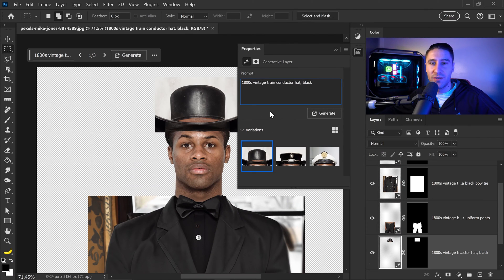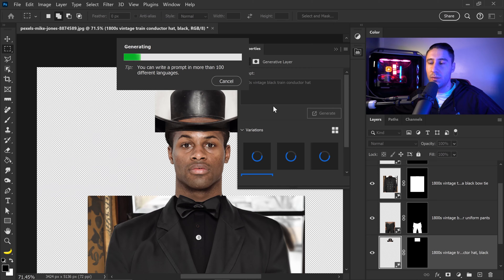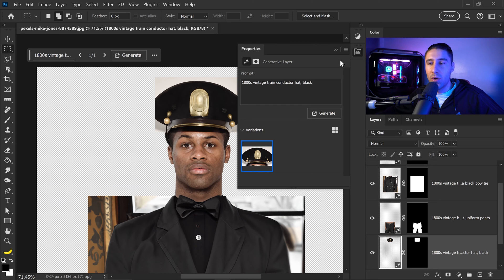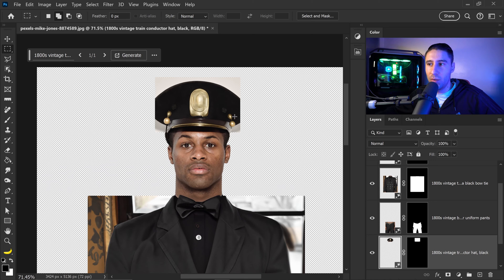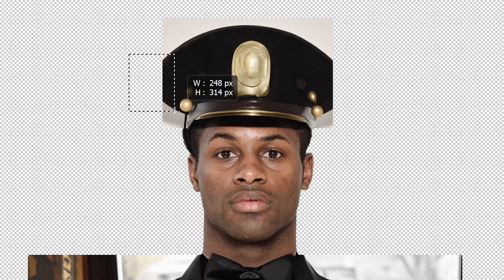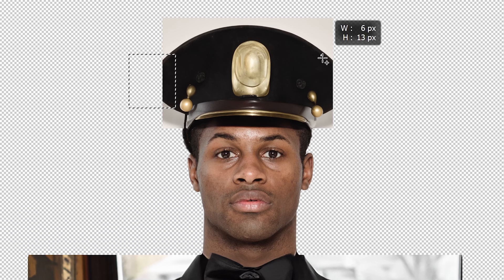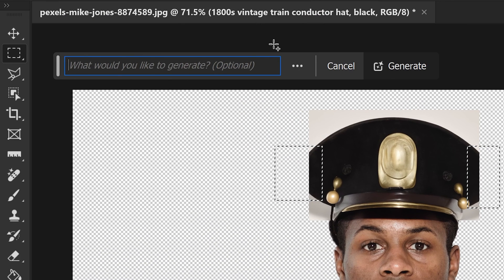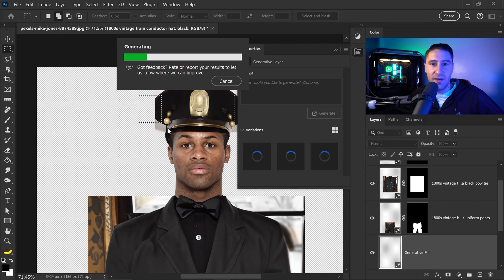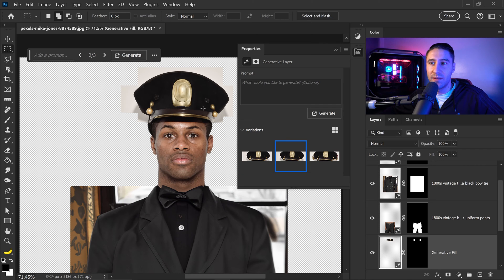That result is not exactly what we're looking for and the other variations are even worse. We'll slightly modify the prompt to: 1800 vintage black train conductor hat — and there we go, that is looking a lot better, we can definitely work with this. We'll stick with this variation and remove the gold area and some unwanted parts. The sides are cut off but that's fine — use the selection tool to select just outside the hat area, use the plus to add the second side as well, go to generative fill, leave the prompt blank, and click generate. This fills in the missing areas and now we have a complete hat.